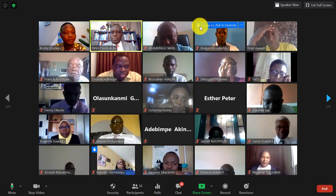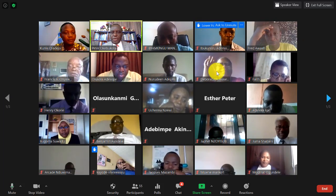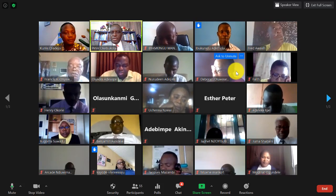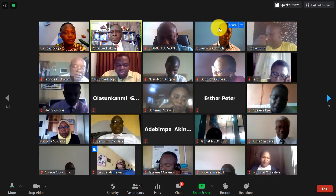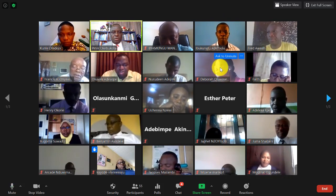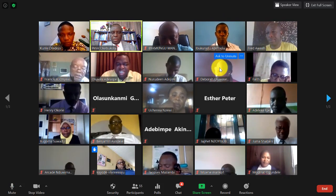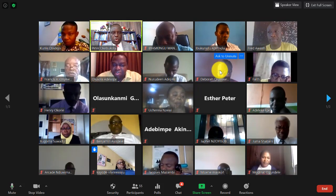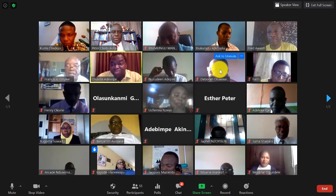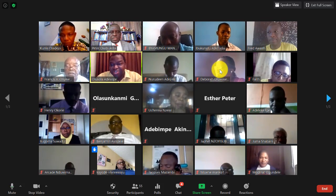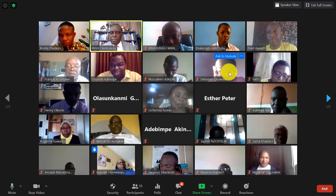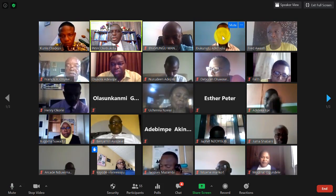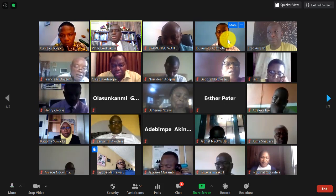We have four lawyers in the group doing their PhDs — from Burundi, DRC, and others. Sister Deborah, you want to ask a question? Go for it.